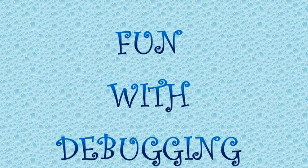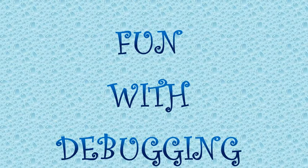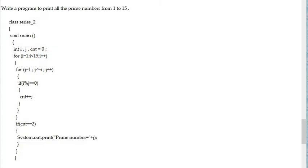Hello, fun with debugging, learning with debugging. Coming up is another code in which you will have to understand what the programmer wanted to do. In this program, please look at it and concentrate. We need to print all the prime numbers from 1 to 15.